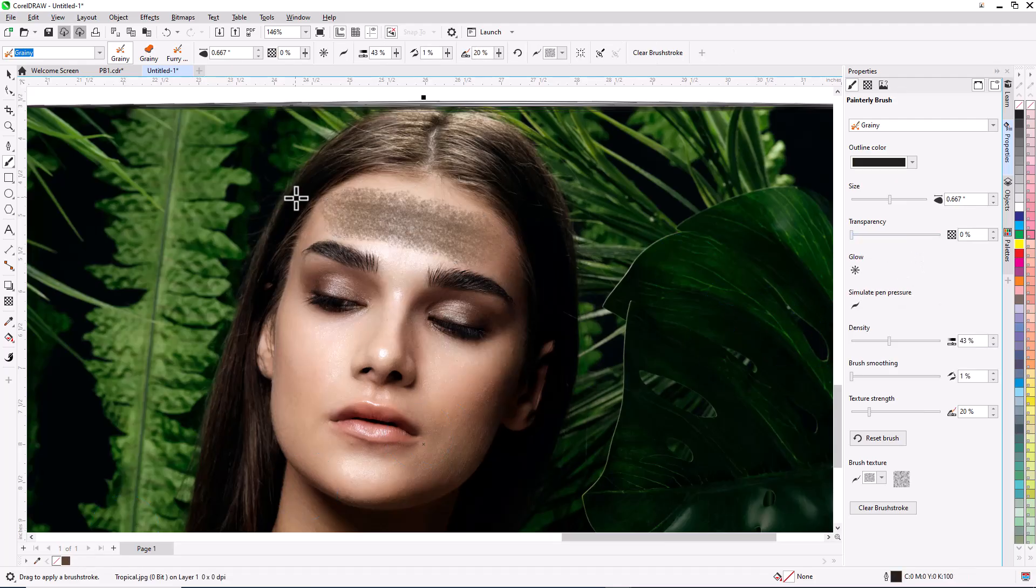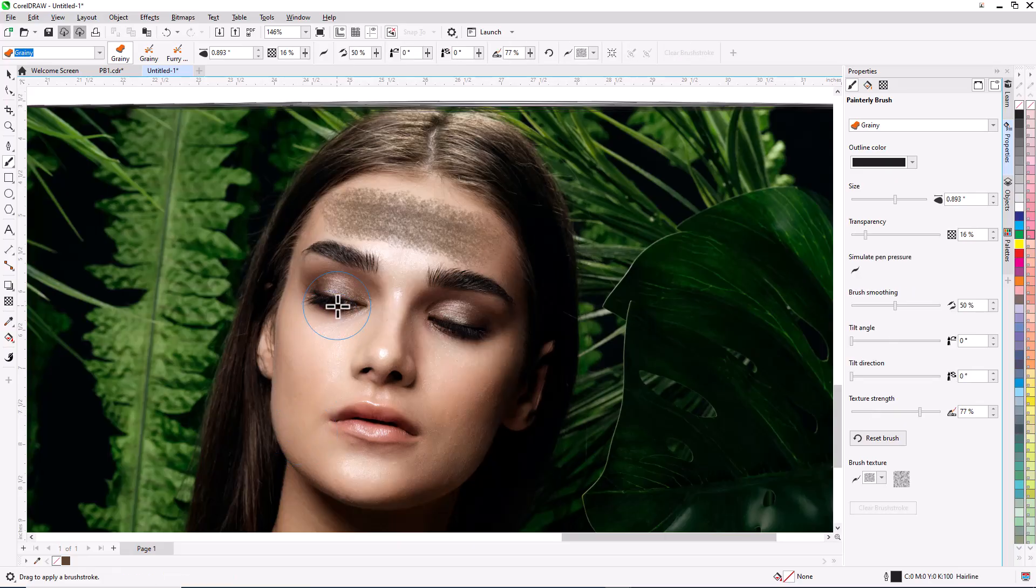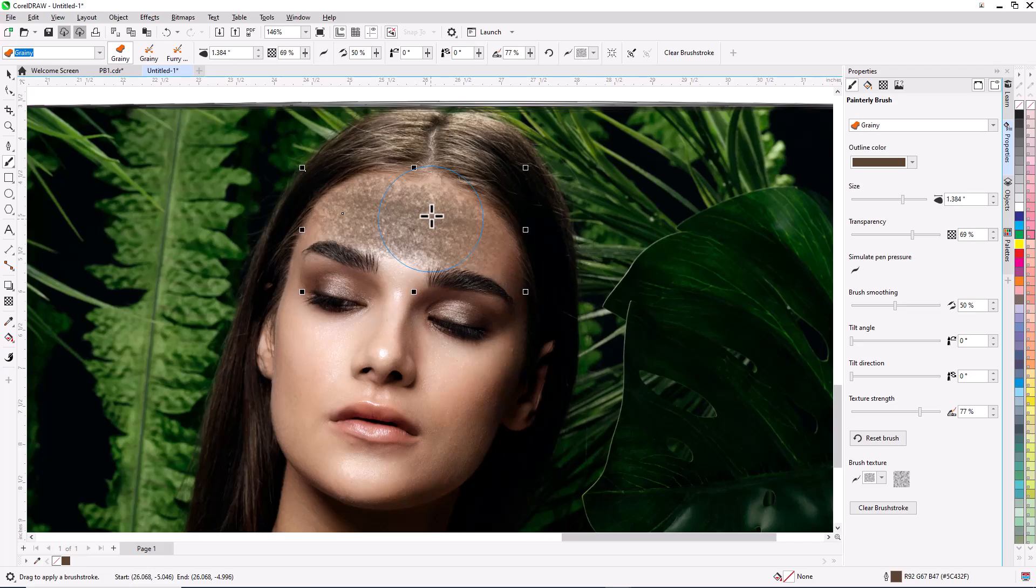When using a brushstroke of random widths, the cursor is a crosshair. While a brushstroke is selected with the Painterly Brush Tool, you can also Shift-Drag to change its brush size.